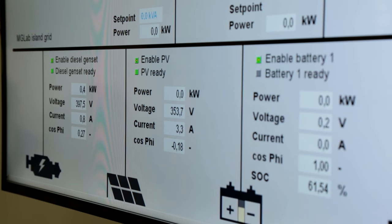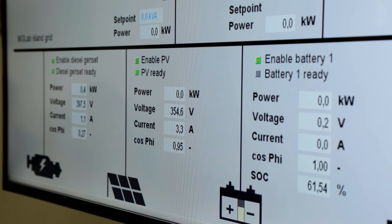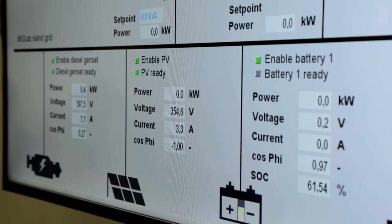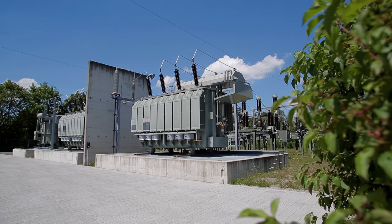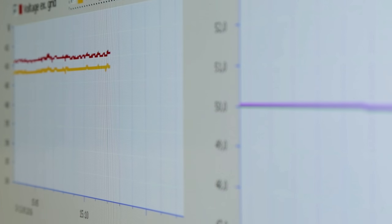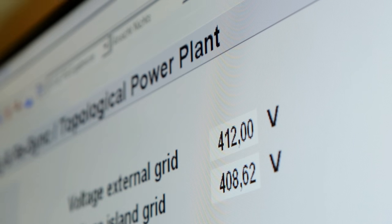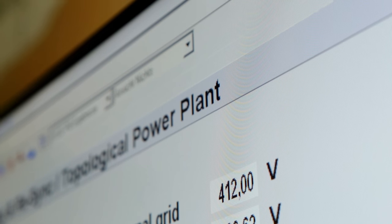The status of the grid is continuously assessed in the control system using state estimation technology, taking into account all available measured values and switch settings. Taking the grid boundaries — in other words, the power and voltage ranges — into consideration, the distributed energy resources are controlled accordingly. This makes it possible to provide the operating reserve at the substation, the interface to the transport network, and keep the voltage and frequency stable.